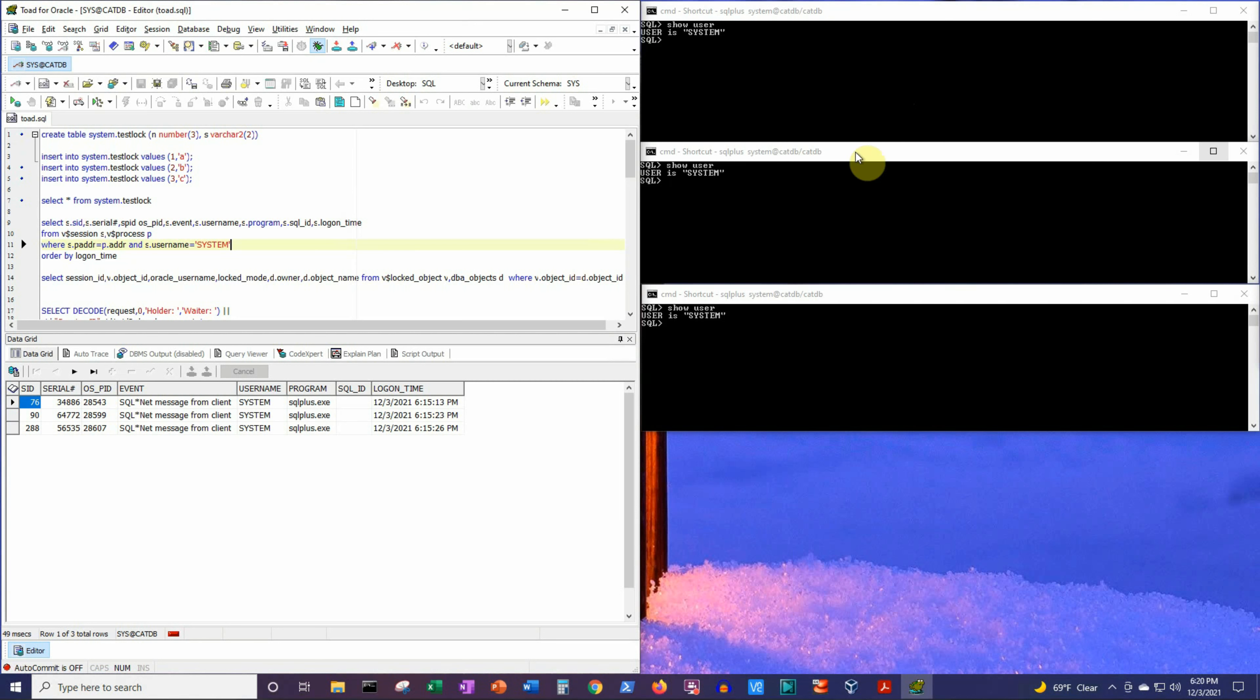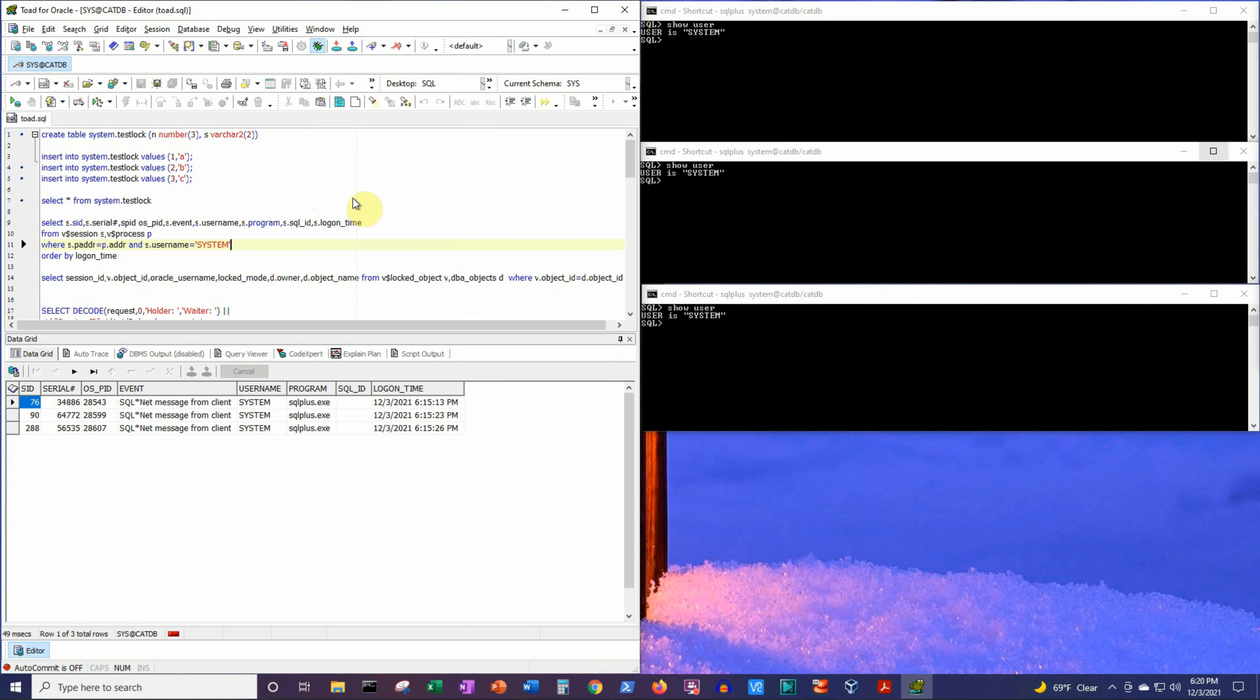I am using three SQL Plus sessions with system user to create the blocking lock situation, and one session using Toad with sys user to capture the blocking lock related statistics. All the SQL statements that I am using in this sys session can be found in a text file in my Google Drive and I have shared the link to that file in the description of this video below.